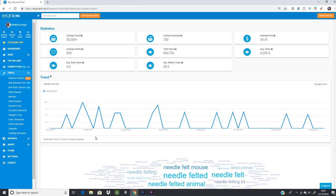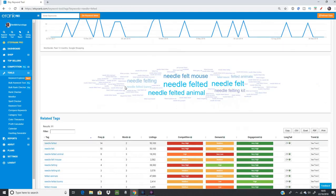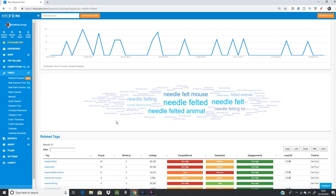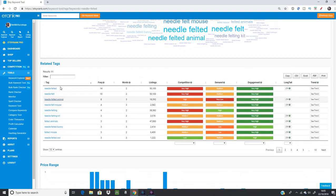As we scroll down, there's a word cloud of other keywords used by items tagged 'needle felted' — showing what other terms are important and giving ideas for related keywords. For example, 'needle felt,' 'needle felted animals,' 'felted animals,' 'felted mouse,' and 'needle felting' all appear, giving you an idea of different terms to consider.